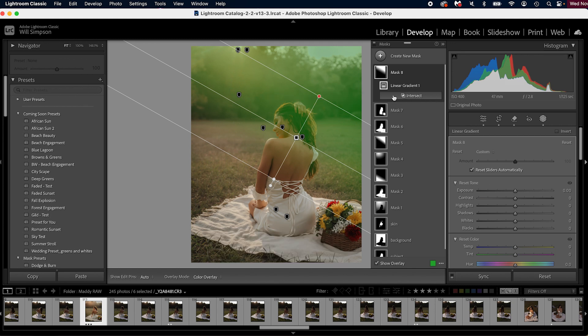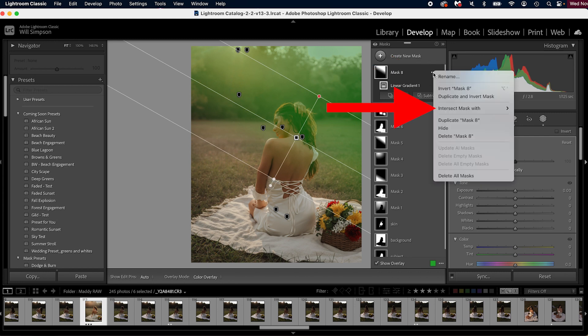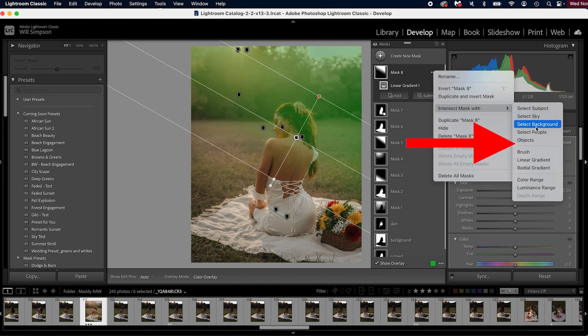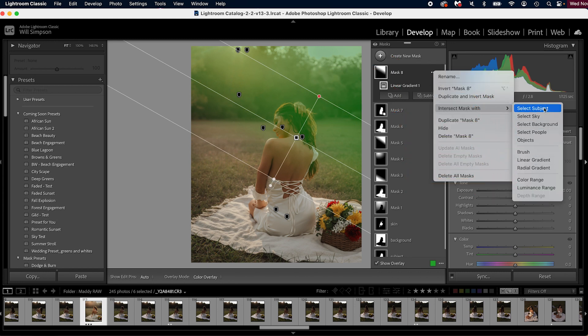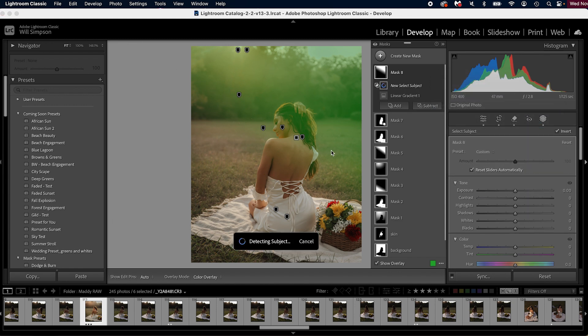If you don't see that, you can simply go to the three dots, go to intersect mask, and choose the mask you want to intersect. In this case, we're going to select select subject.